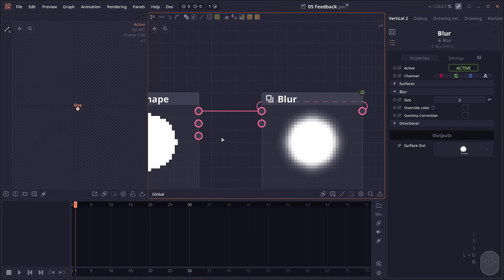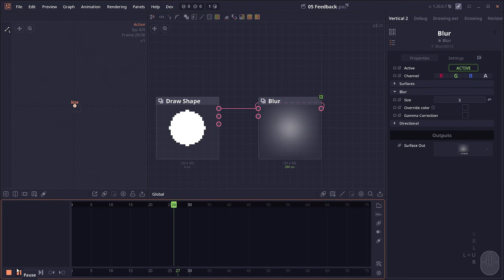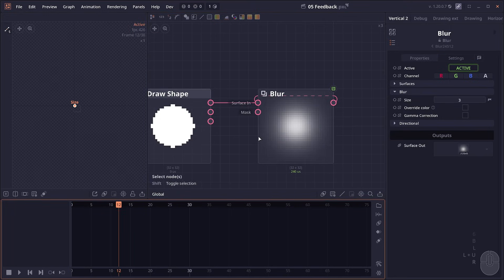In this one, we're gonna select feedback. Now you create these dashed feedback lines. And when you try to play the animation, you will see that the surface here becomes incrementally blurred.